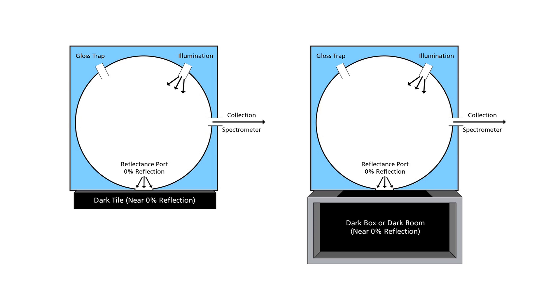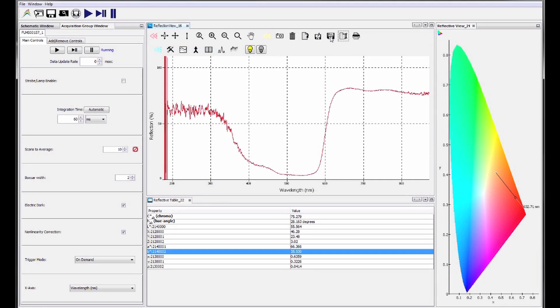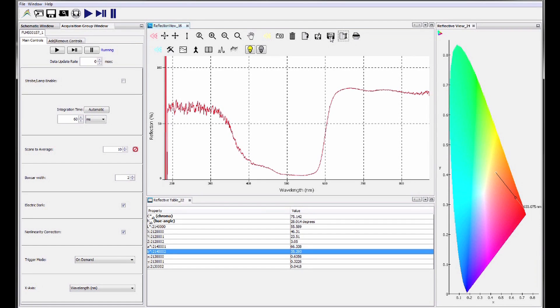With the light source on, either place a dark tile with very low reflectance over the port, or face the sphere's reflectance port into a dark box or dark room with no external light. This is very important to improve the accuracy of your measurement.